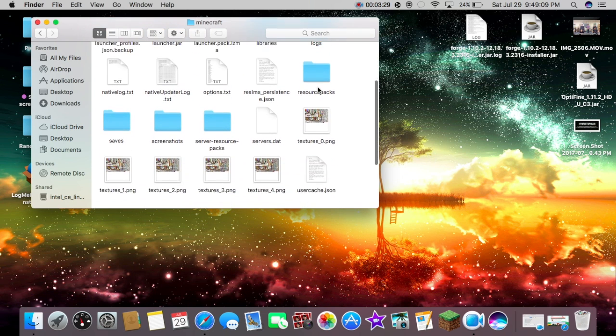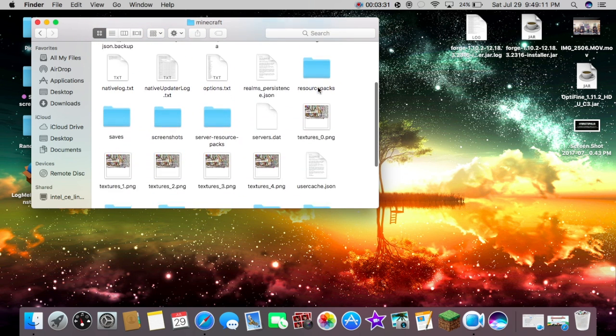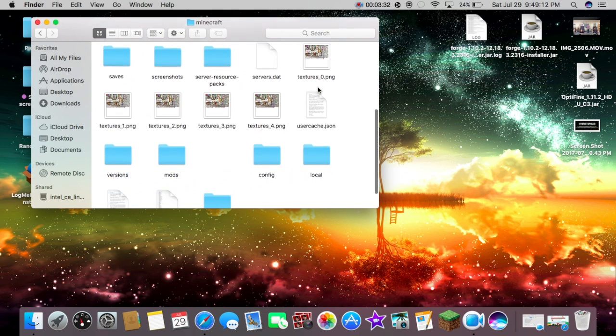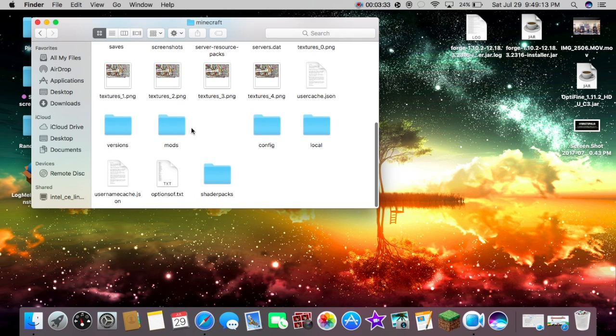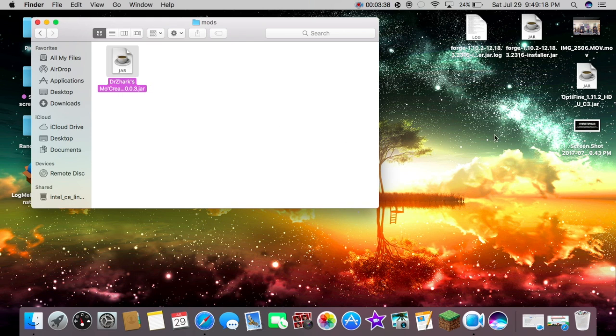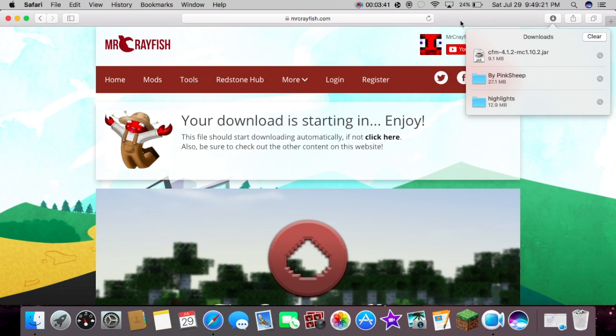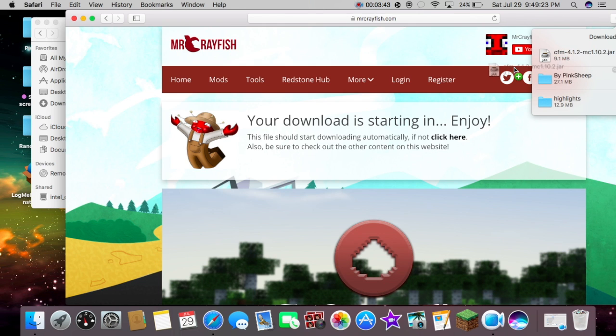So we're going to hit Go and then we're just going to look for Minecraft. We're going to hit it and then I have MoCreatures here right now.